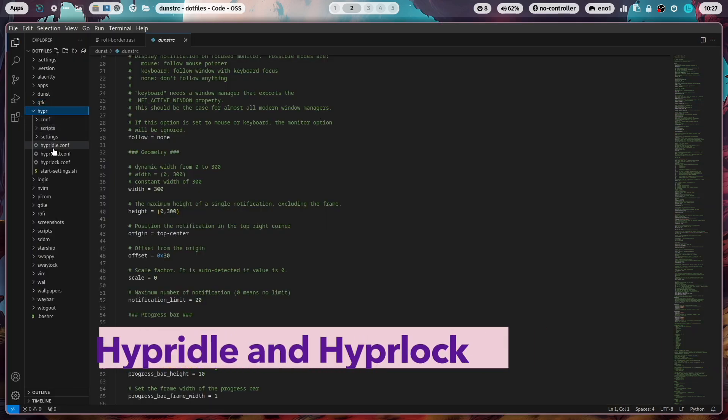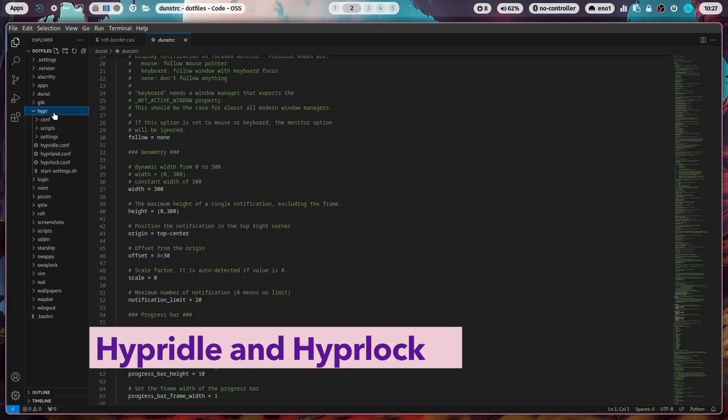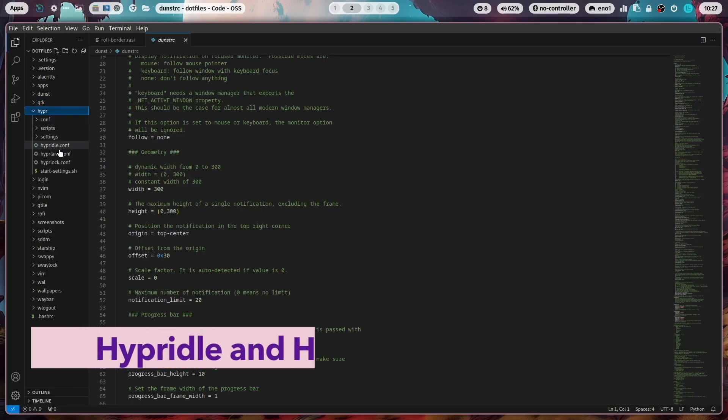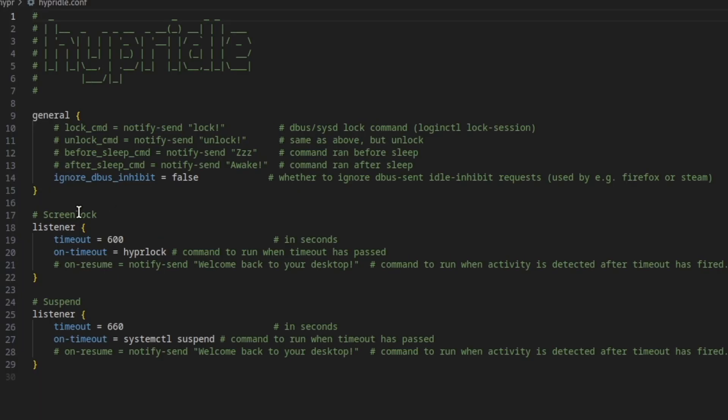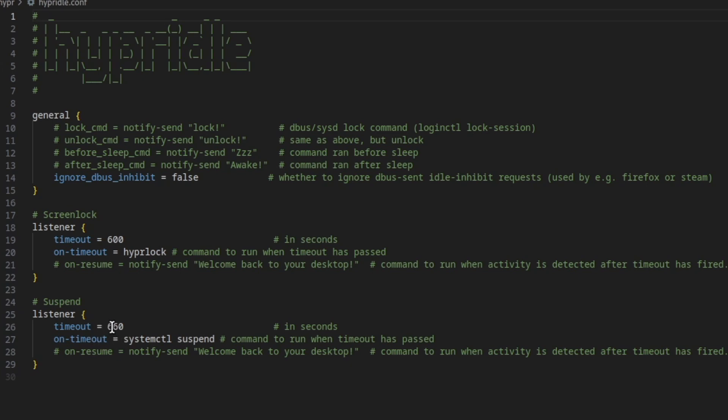Now we come to something new, the hyper folder. And with 2.8.1, I have switched from sway-idle and sway-lock to very young new packages directly from the Hyperland developer. It's hyper-idle and hyper-lock. You can define listeners that activate the script after a dedicated amount of time. In that case, it's a listener with a timeout of 600 seconds, means 10 minutes. And after that time, it starts the script hyper-lock.